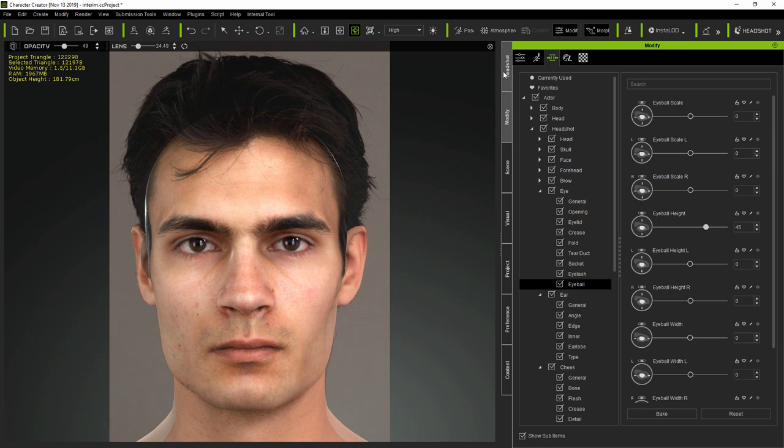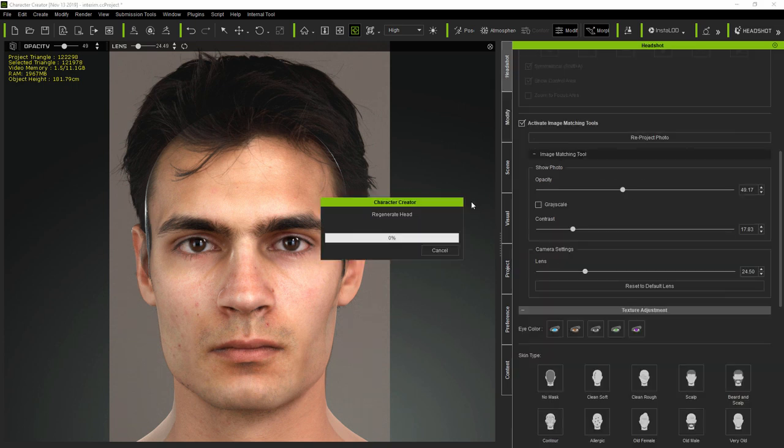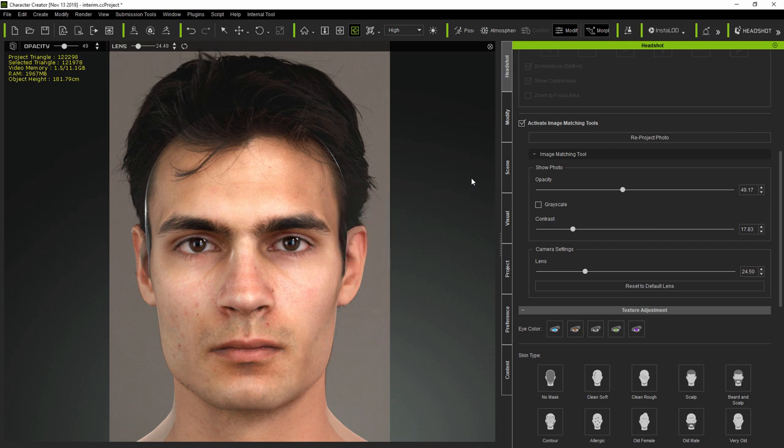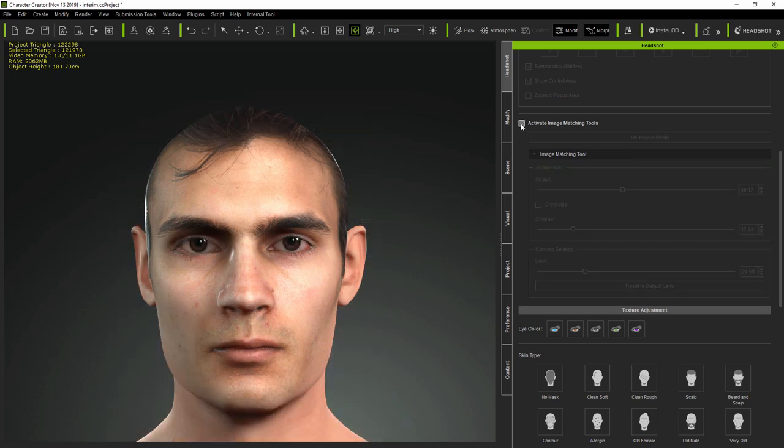And this is where Headshot's reproject function comes in. Reproject creates a new face texture from the original photo, based on the current camera view of the model, which is now better aligned to the photo than before.